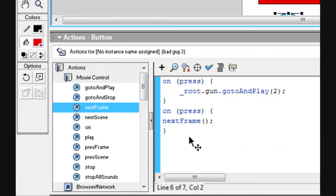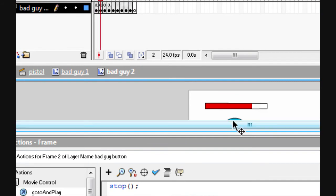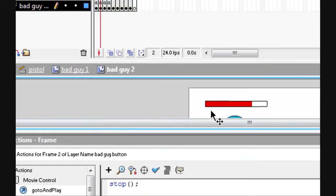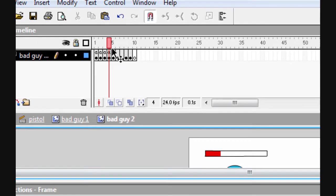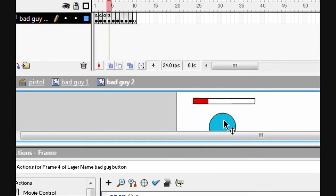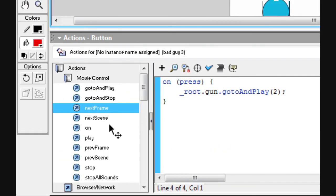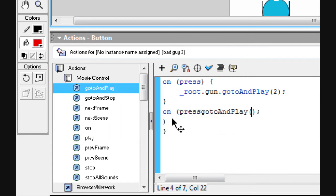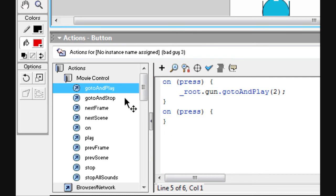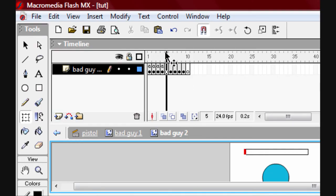Copy this code, go to the next frame — put it on the character, not the frame. Paste it in. On the last nearly-dead frame, on press you want it to go to and play frame five, because that's the one without a stop so it will continue the death animation.